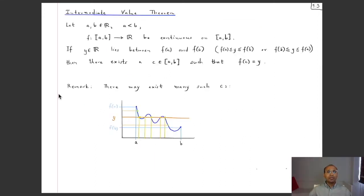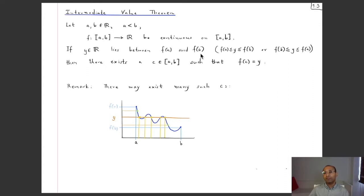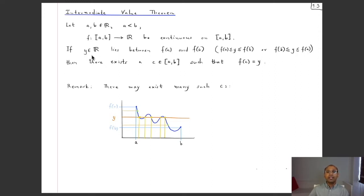Here is the precise statement of the Intermediate Value Theorem. If a < b are real numbers and f is a real-valued continuous function on the compact interval [a,b], then the following holds: if y is any real number lying between f(a) and f(b) — meaning f(a) ≤ y ≤ f(b) or f(b) ≤ y ≤ f(a) — then there exists c in [a,b] such that f(c) = y. So any value between f(a) and f(b) also belongs to the range of the function.